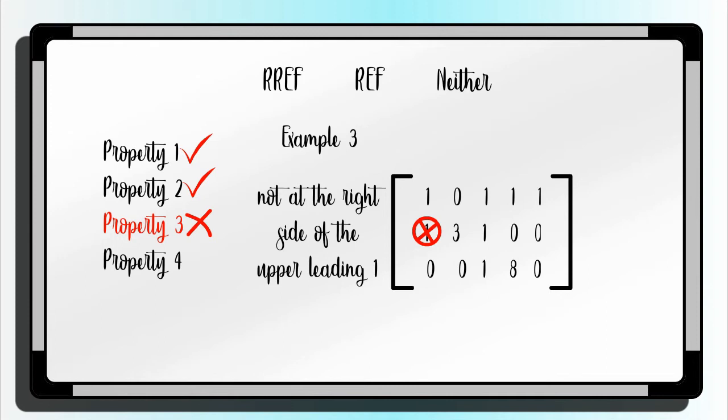Because of failing to satisfy the third property, the given is neither REF nor RREF.